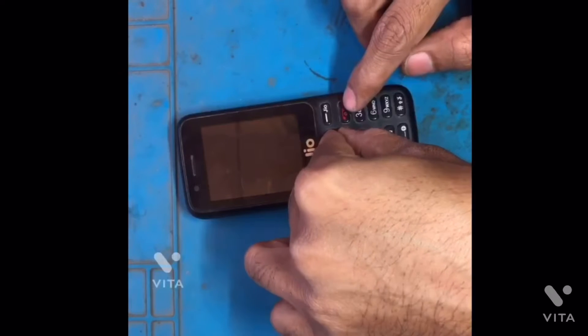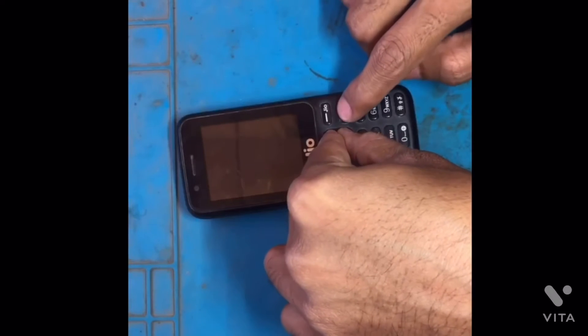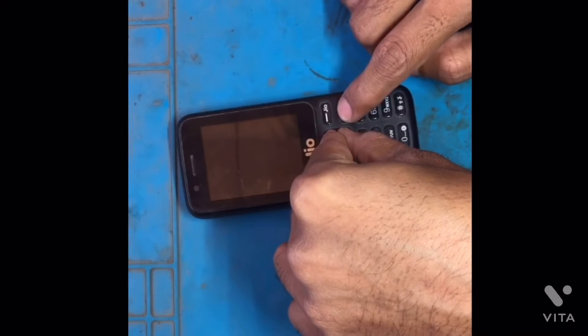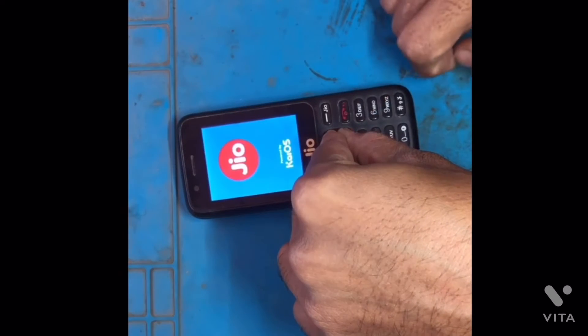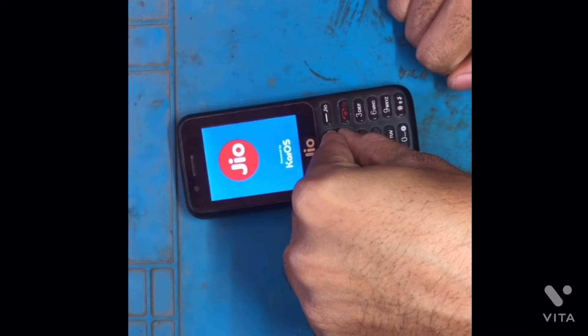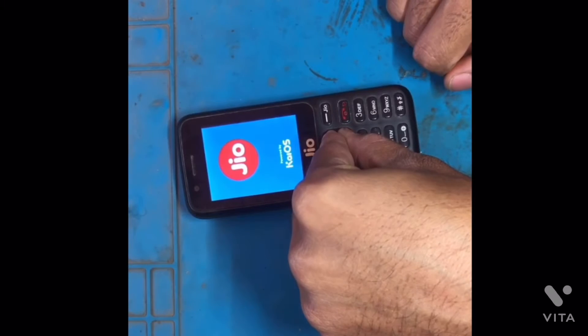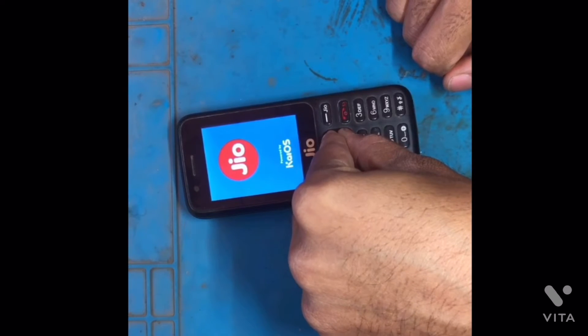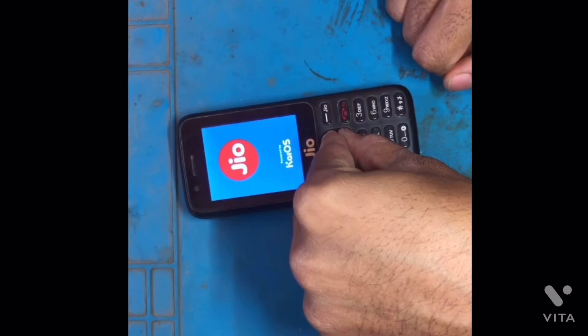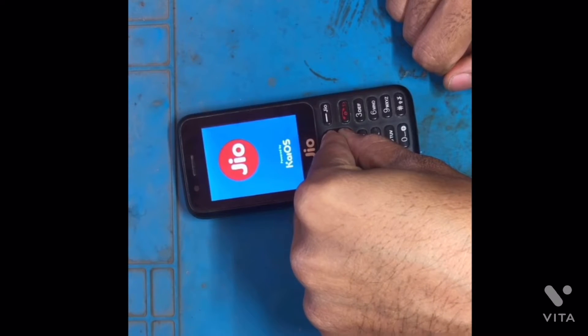Hello friends, welcome to my YouTube channel. Today I'm going to show you how to hard reset the Geo FQ 10. First, hold the up and down keys and press the power button, then wait for a while.